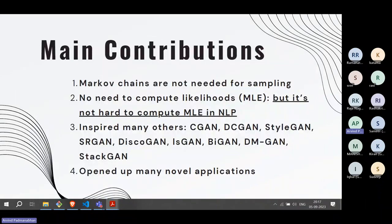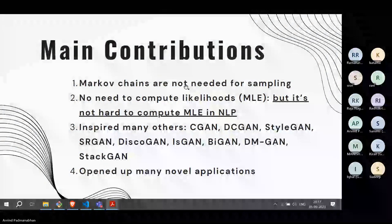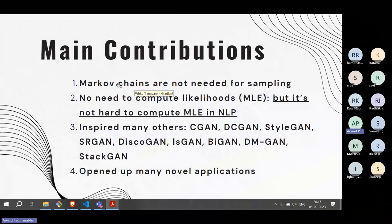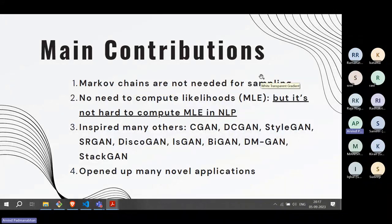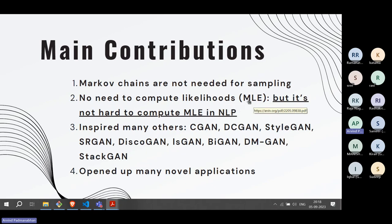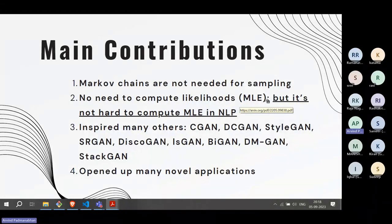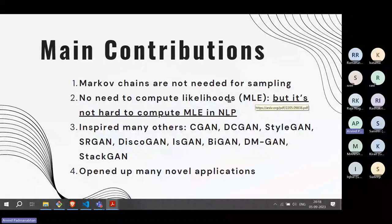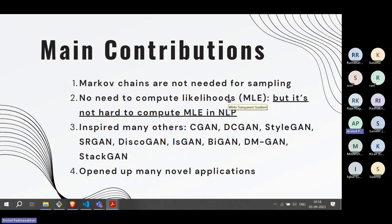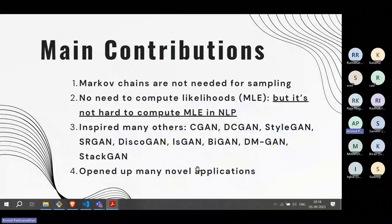The main technical contributions of GANs: previously, people used Markov chains for sampling — GANs eliminated that need. Second, there is no need to compute maximum likelihood estimation, which is generally difficult for image processing. These advances inspired many others and opened up many novel applications.